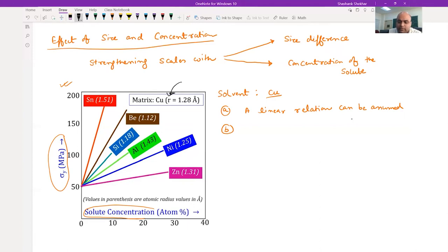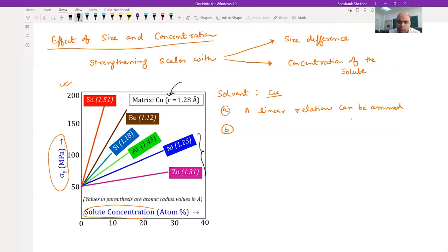That is the second criterion: higher the size difference, you have more strength. Atoms with radii of 1.31 and 1.25 are both very near to copper, so the increment in strength is much lower.